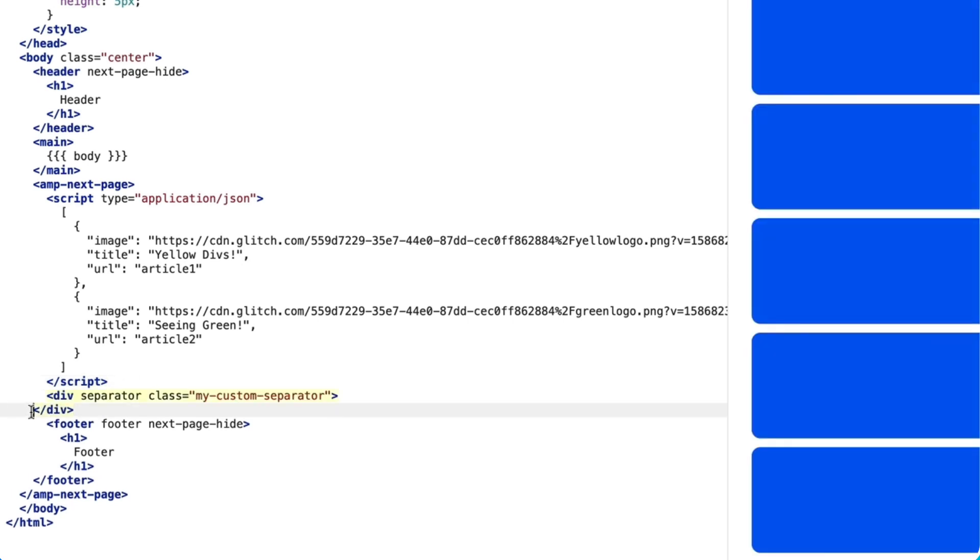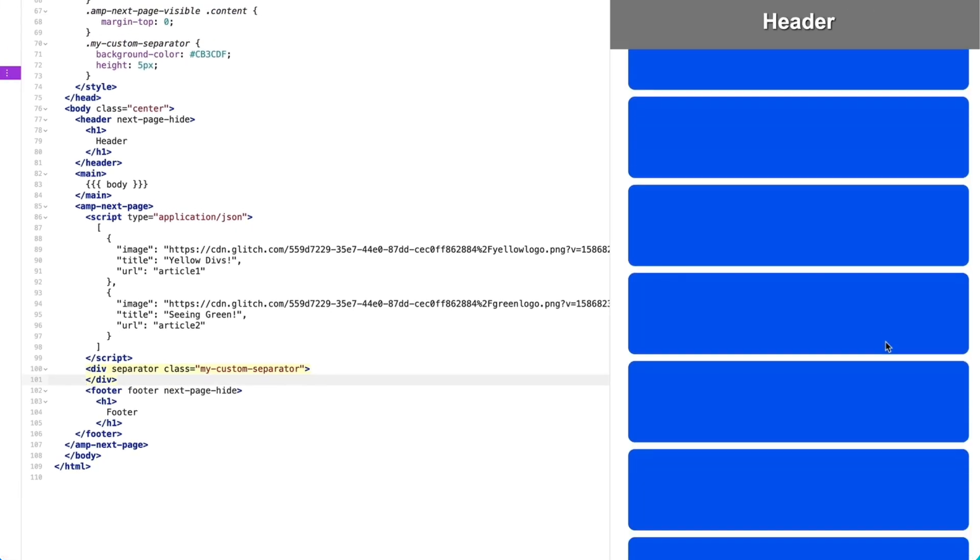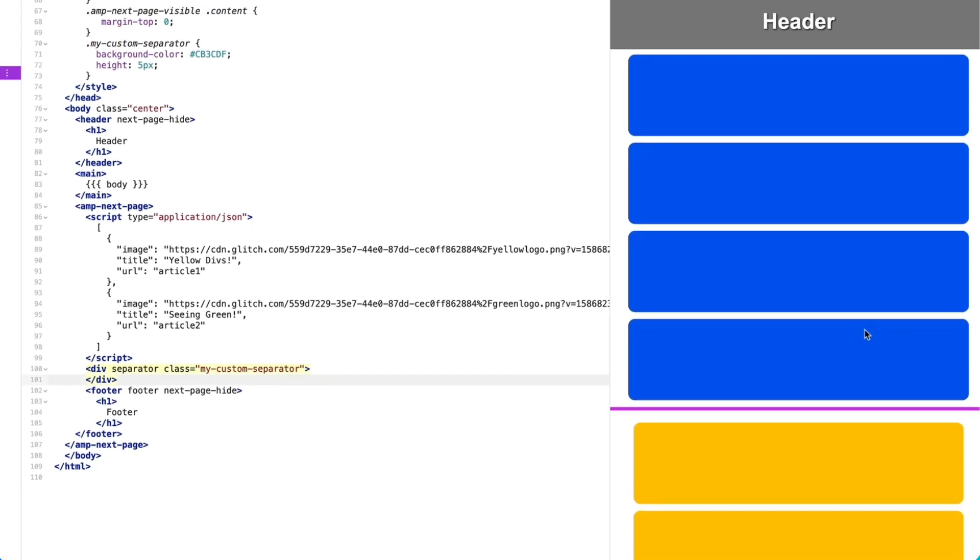I'm using a div and adding some custom styles. And when you look at that, my separator appears as amp-add-purple.